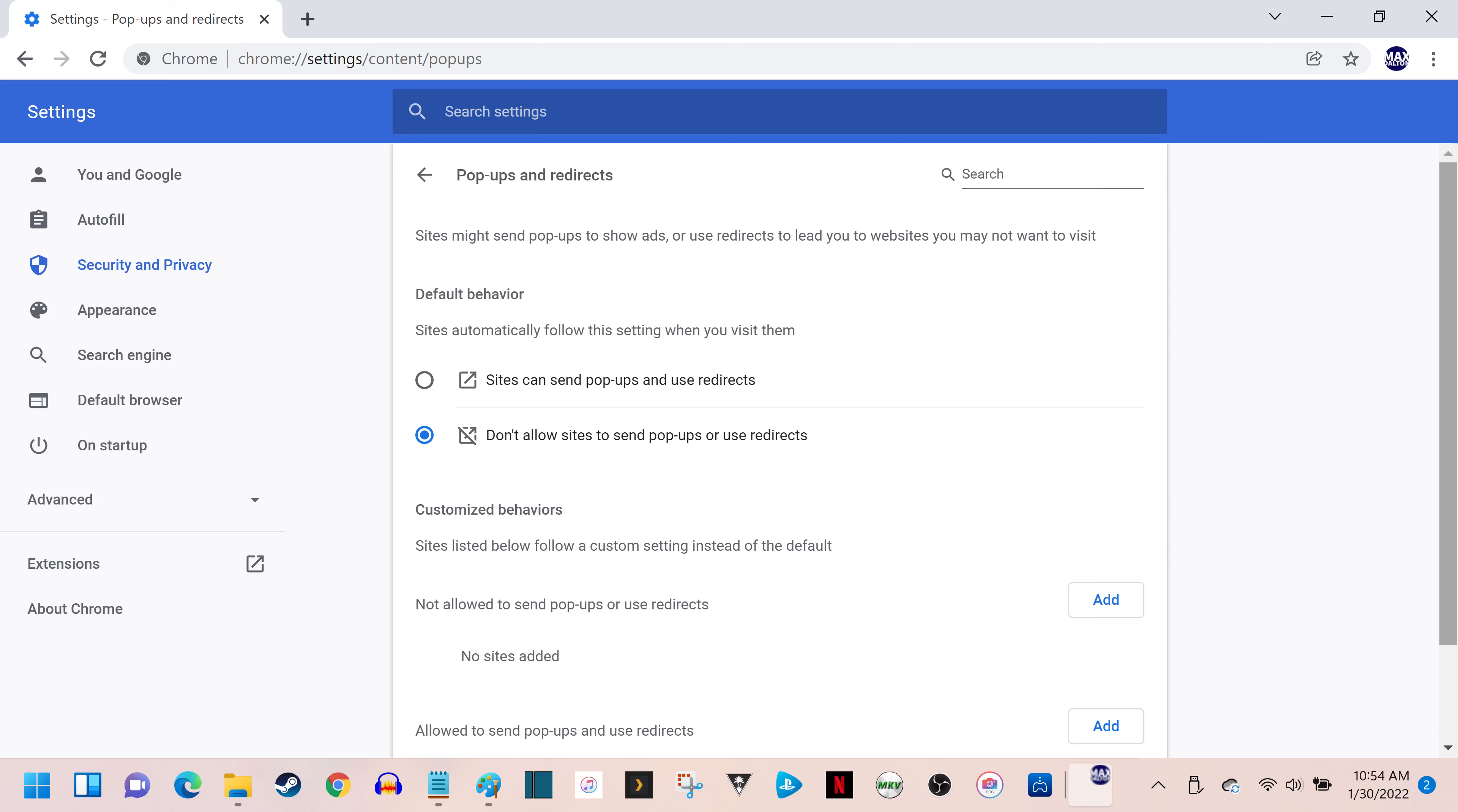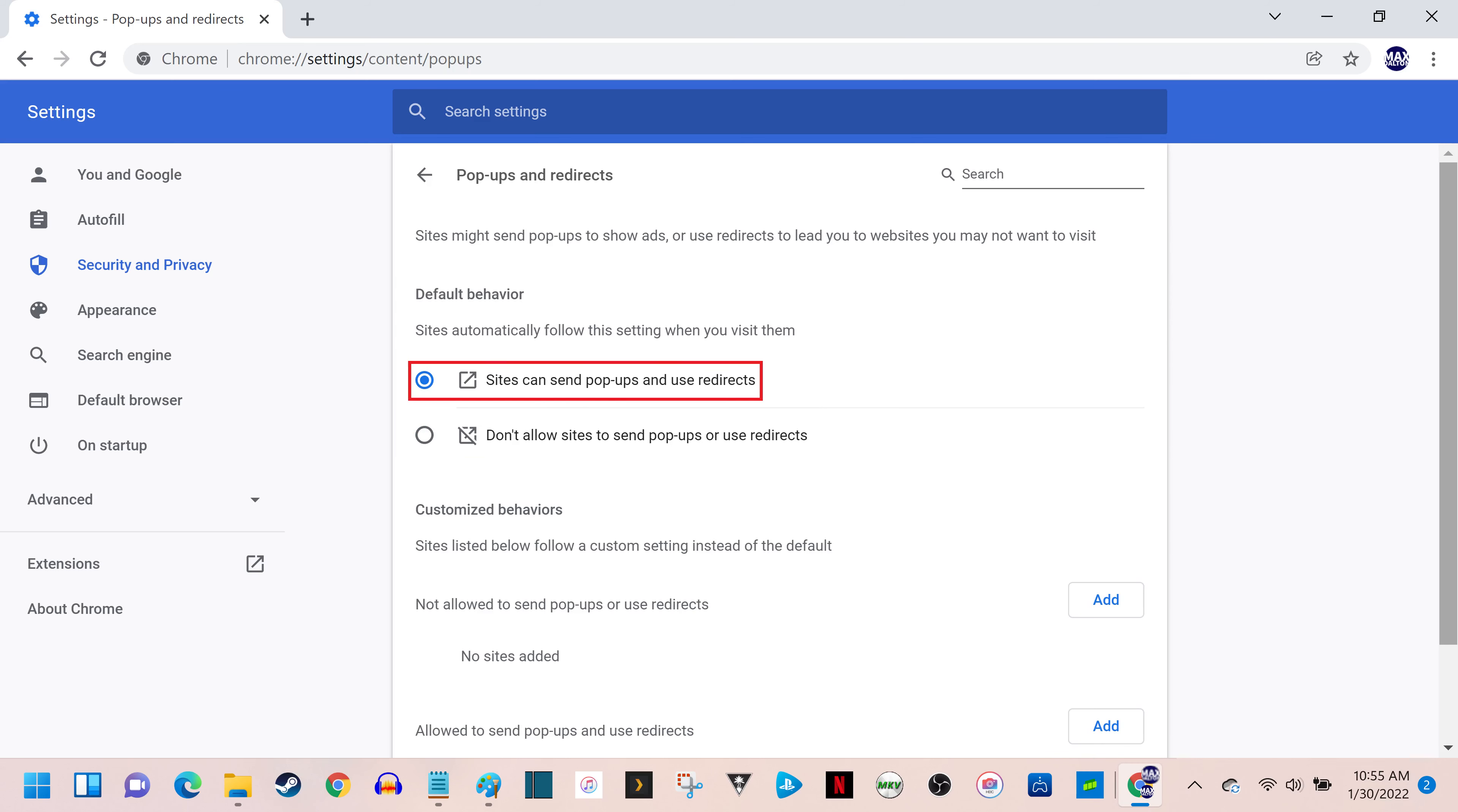Step 6. If you want to disable the pop-up blocker and allow pop-ups from all sites, navigate to the Default Behavior section, and then click to highlight the toggle next to Sites Can Send Pop-ups and Use Redirects.